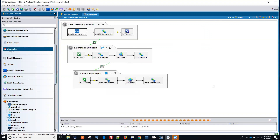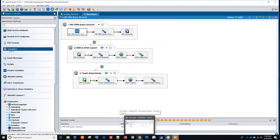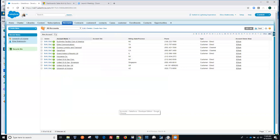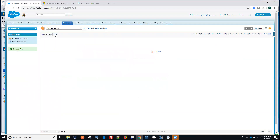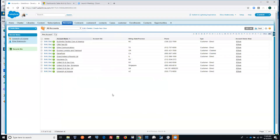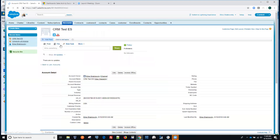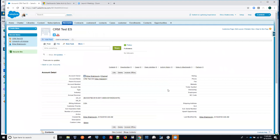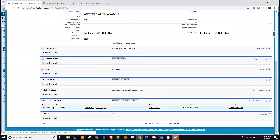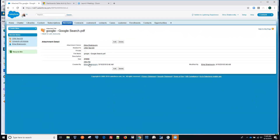Let's run this real quick. We'll switch to Salesforce and refresh. Looks like we now have 11 records — you can see how the CRM test record got inserted. And if we scroll down, there is an attachment that was included with it.